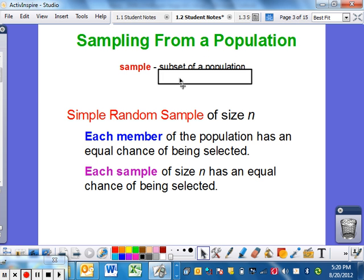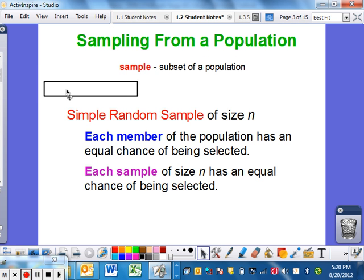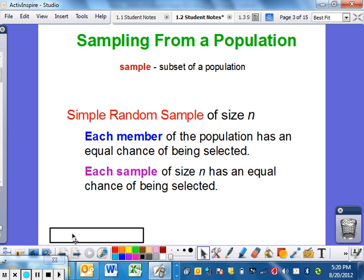So what is a sample? It is simply a subset of a population — just part of a population. For example, our dual credit statistics class would be a small sample of the population at West Fargo High School.